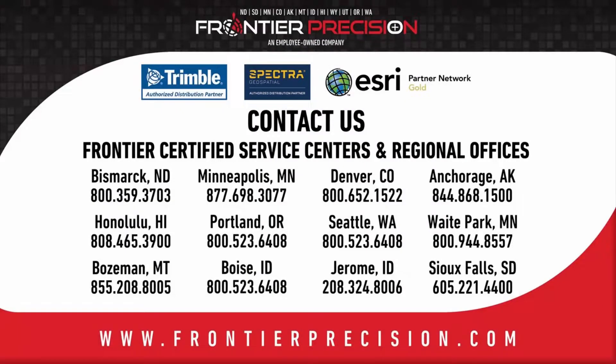This has been another Frontier Precision Tech Talk. We hope you enjoy the video and join us next time.